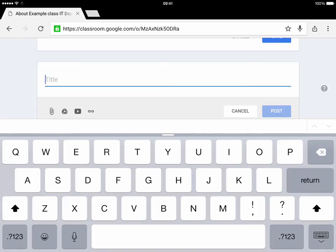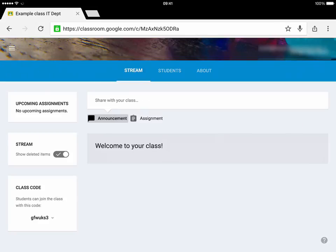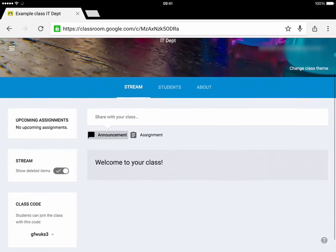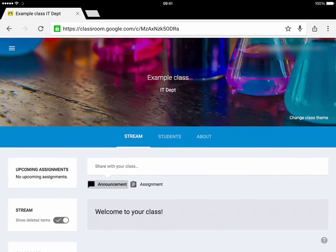So there you go. I'll just close that down and go back to my stream. Here is the class, all set up and ready for some announcements and assignments. Thanks for watching.